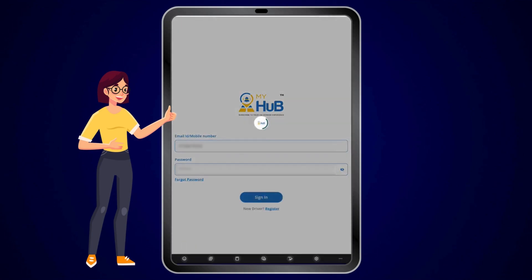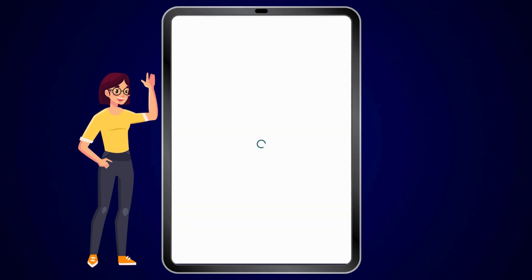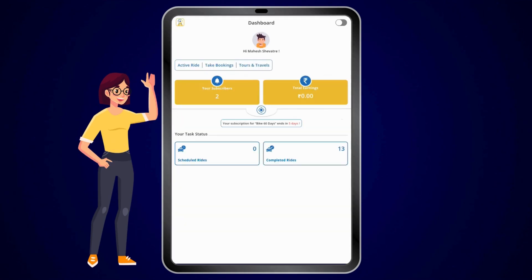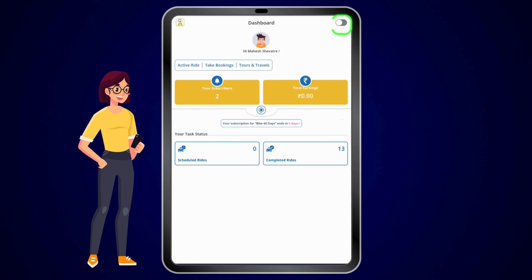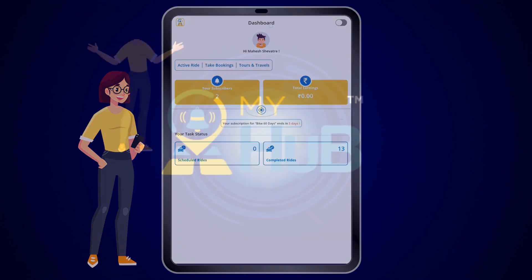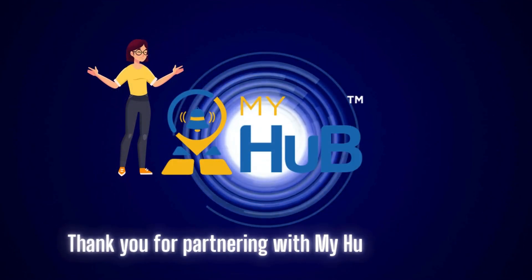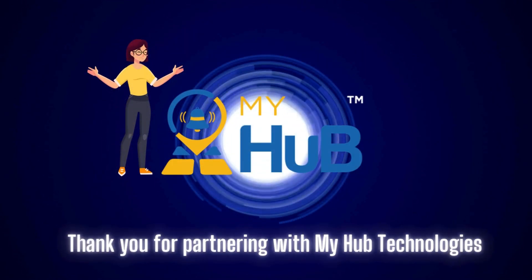Click sign in and you will land on your dashboard. The slider bar positioned on the top right of your dashboard, when clicked, turns yellow which means you're online and ready to receive rights. When it turns gray, it means you're offline. Thank you for partnering with My Hub Technologies.